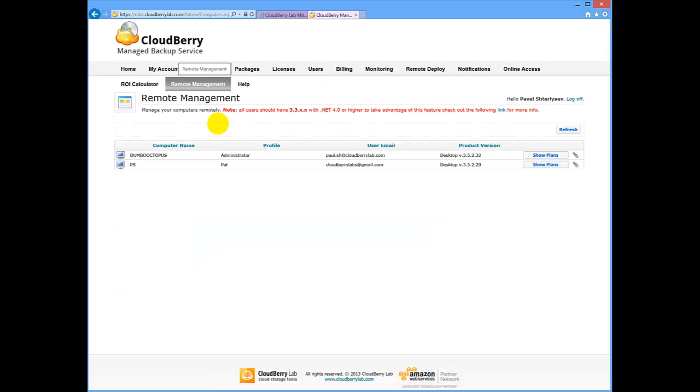You can see your connected customers or users of your solution below. Previously, you could only see the backup plans they use, but since the last updates were applied, now your possibilities are much wider.